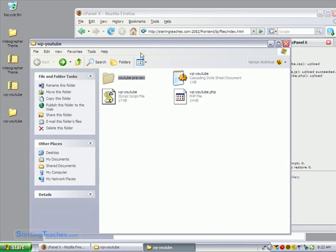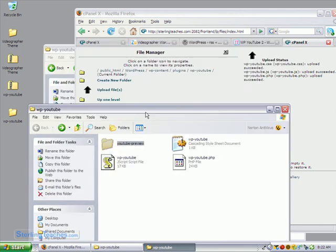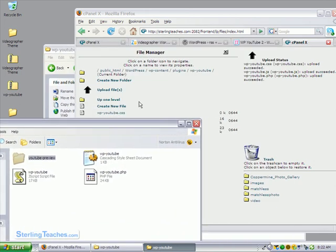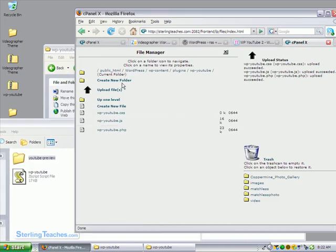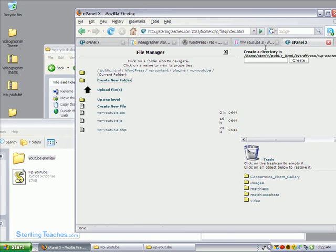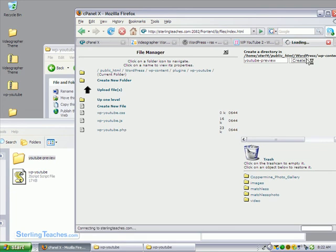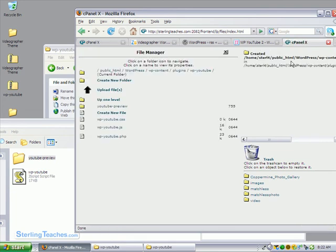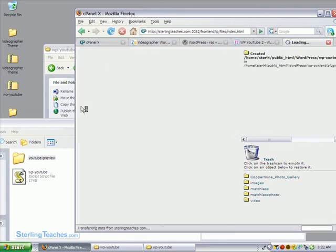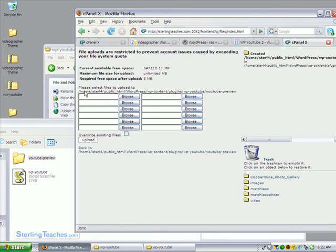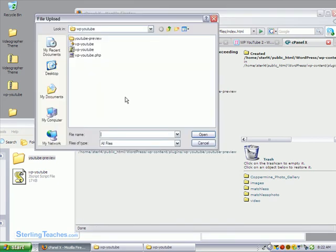We need to create that new folder. And we'll call that YouTube dash preview. Click on create. So let's go ahead and go inside this one. Upload files. Browse.